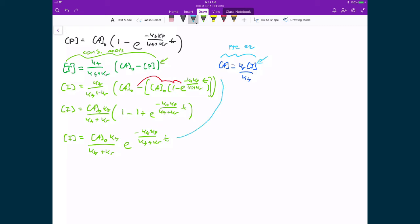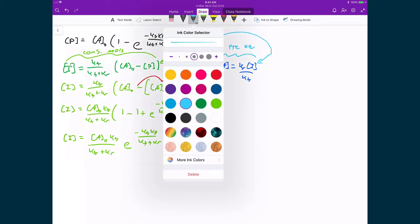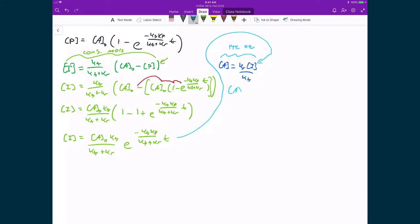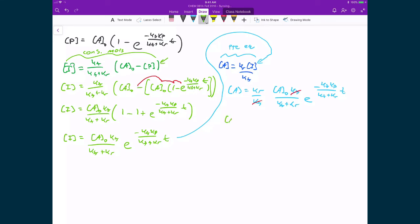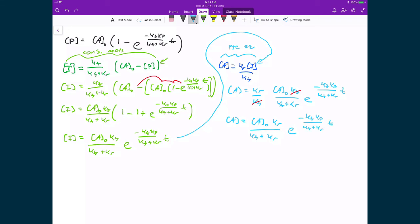I can take this expression and stick it right into my pre-equilibrium expression to solve for my concentration of A. When I substitute in that concentration of I, I get KR over KF times A0·KF divided by KF plus KR, times E raised to the power of negative KF·KP divided by KF plus KR times T. I have a KF on top and a KF on the bottom, so ultimately my concentration of A is equal to the concentration of A0 times KR divided by KF plus KR, times E raised to the power of negative KF·KP divided by KF plus KR times T.